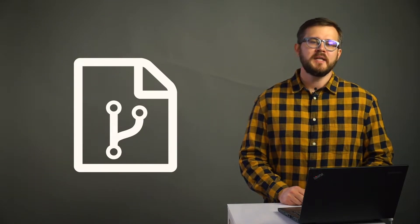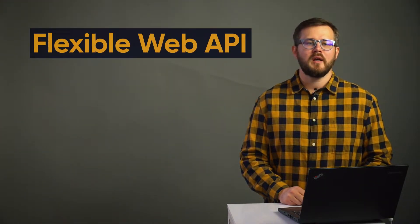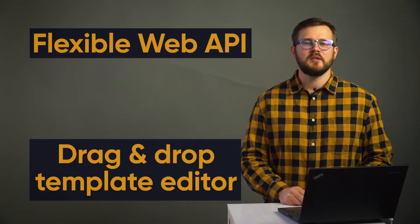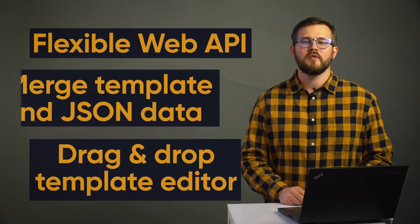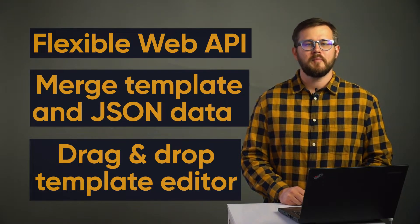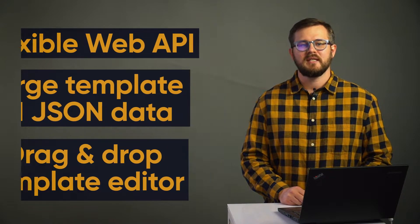Hi, I'm Tanel, founder of PDF Generator API, and we help developers and software providers easily add document generation capabilities to their applications. PDF Generator API is a flexible web API and template editor for creating PDF documents from predefined templates and JSON data.